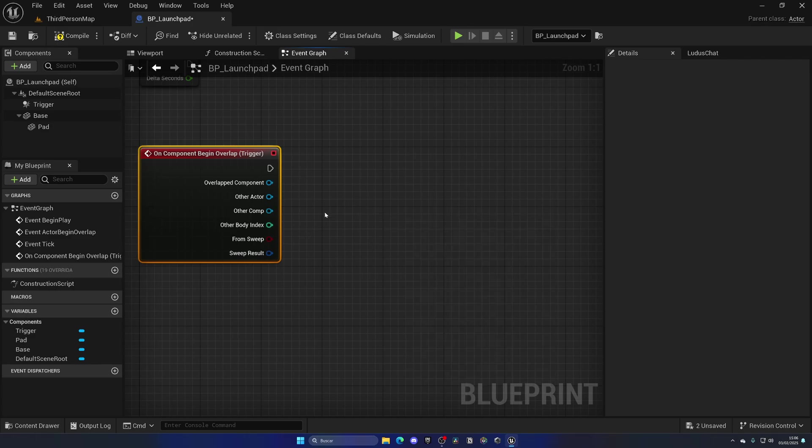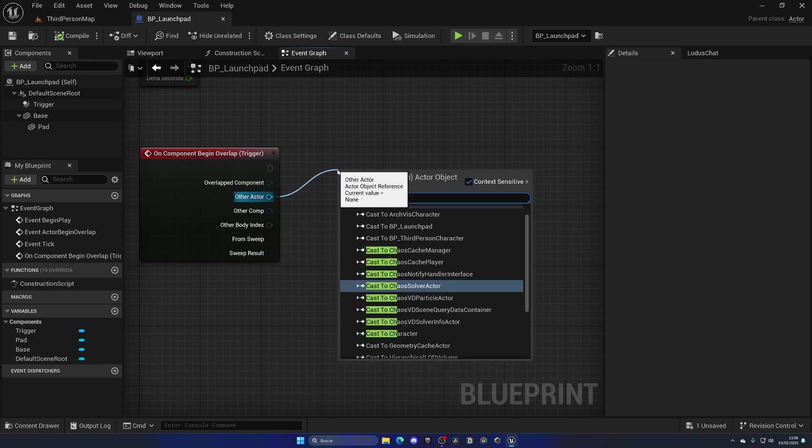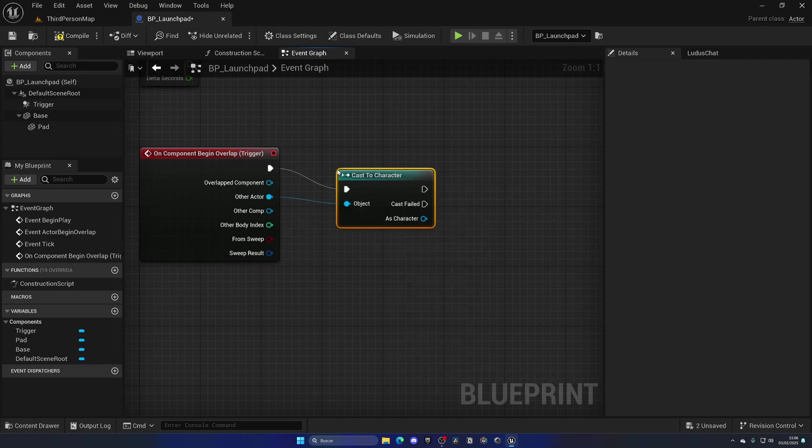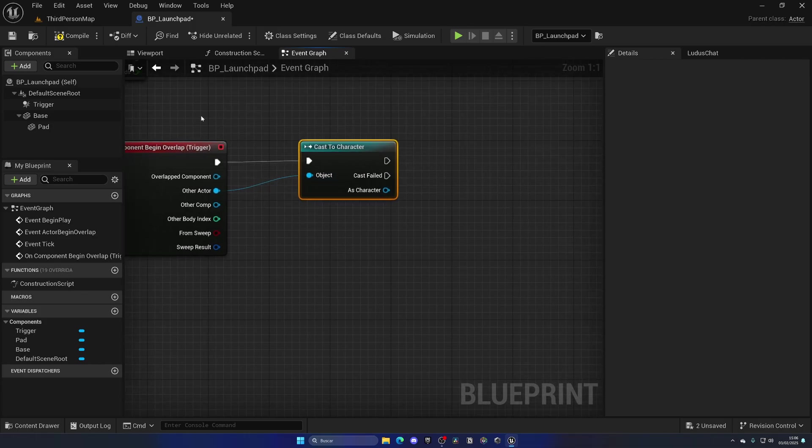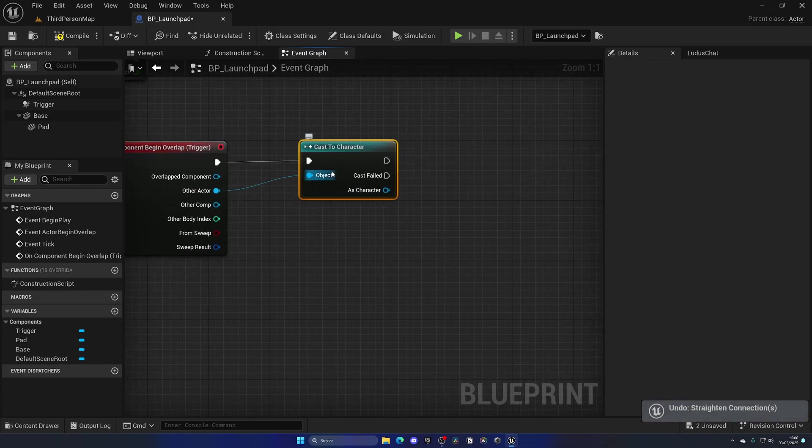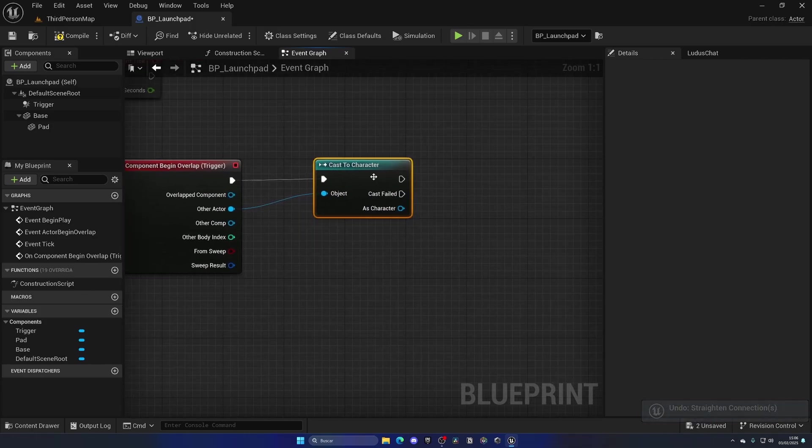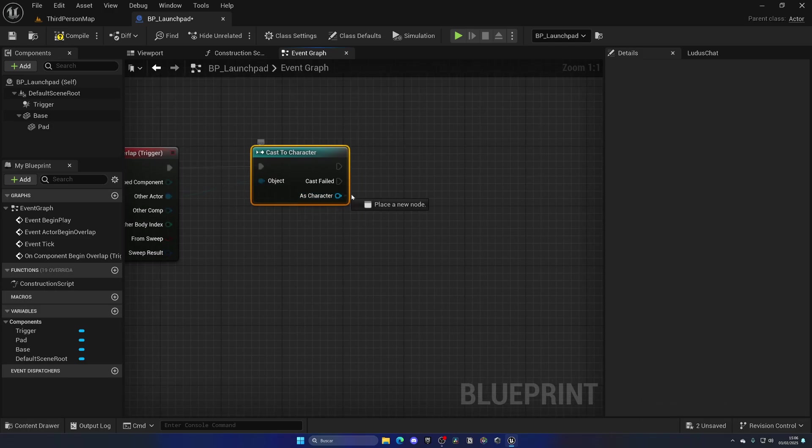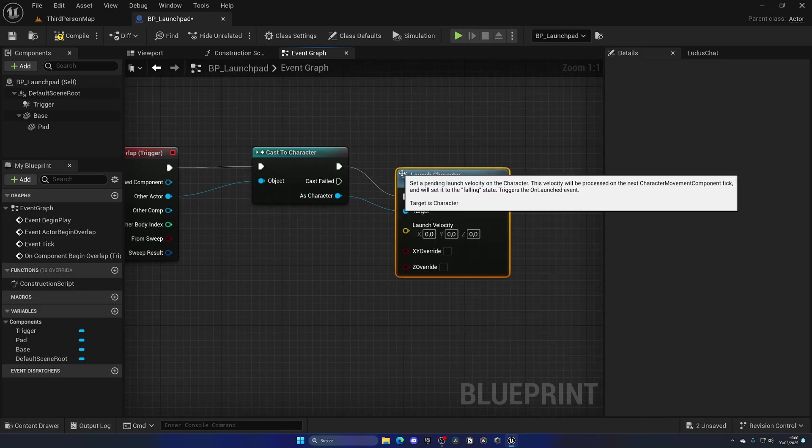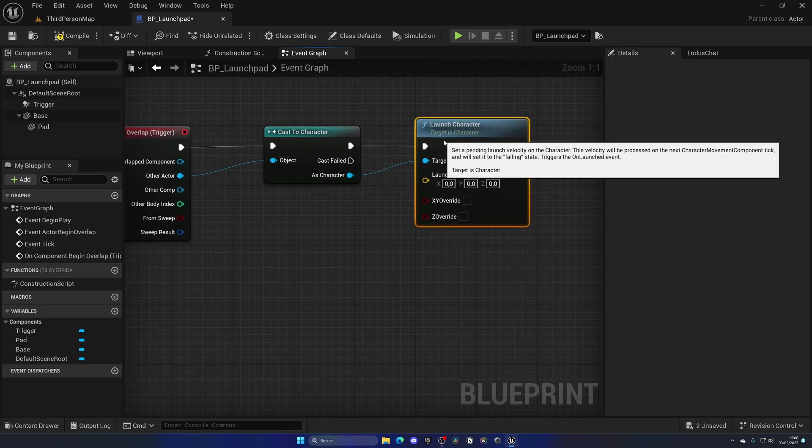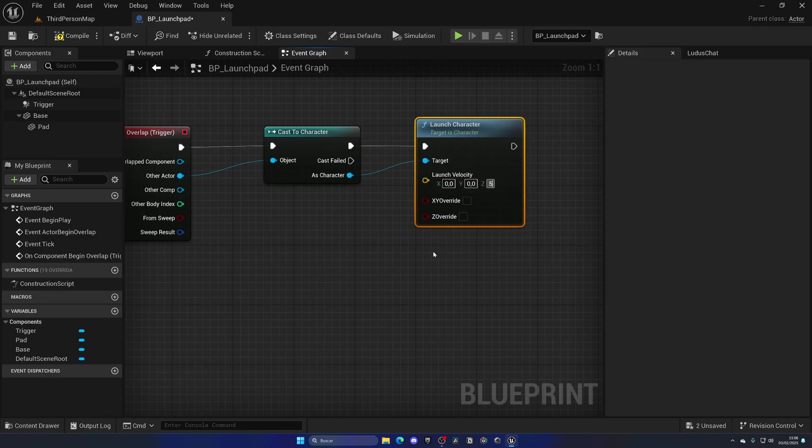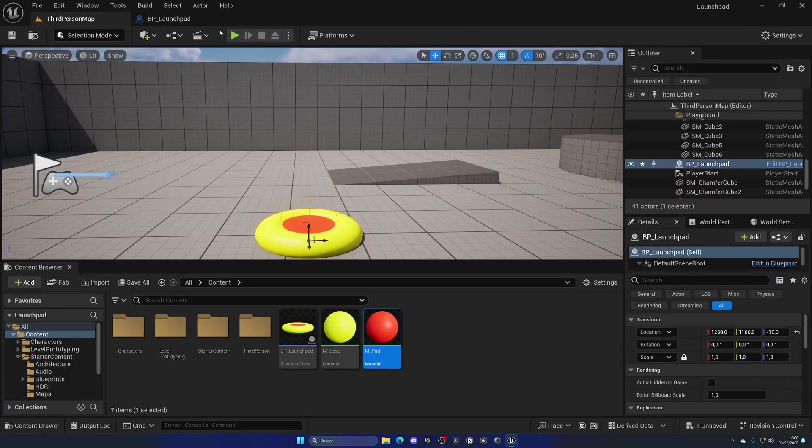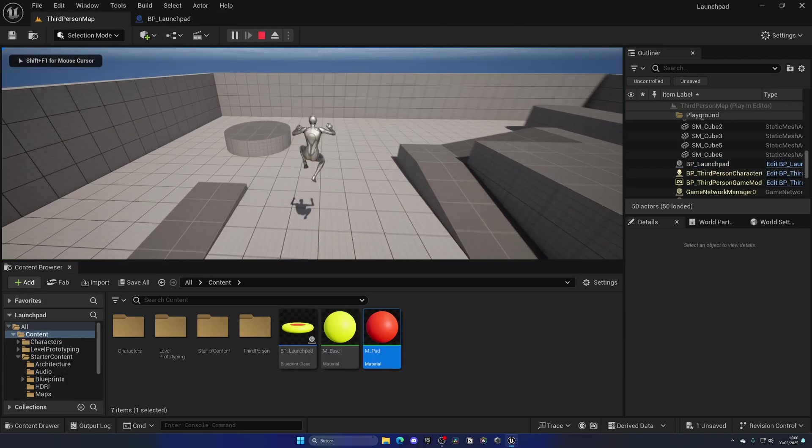If the other actor is the player, we will add an impulse. What we can do is simply do a little calculation with this cast to the class Character. This is one which is generic in Unreal; every character will use this class. We can simply do a Launch Character, and that's it. On here we can apply a specific velocity. In this case, we want to apply it upwards. Let's put in like maybe 800 just for now.